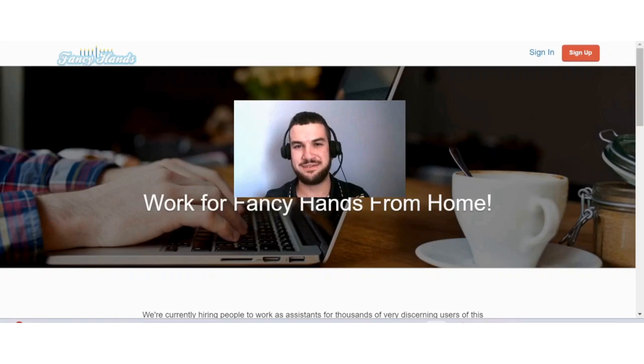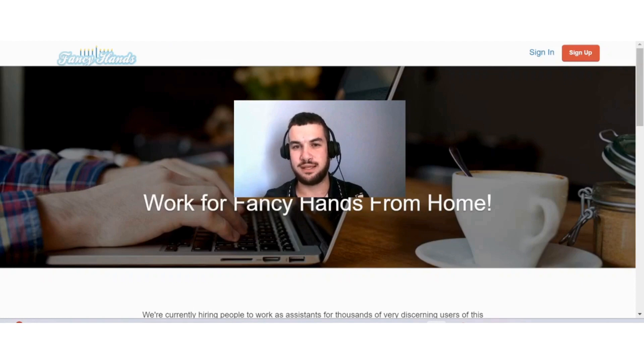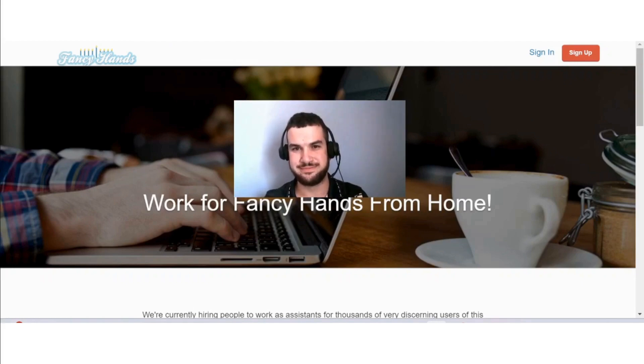Hi guys, if you are interested in learning more about Fancy Hands and how you can make money with this site, then this video is for you.